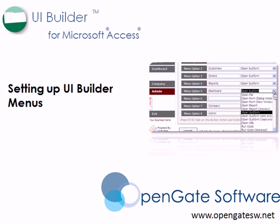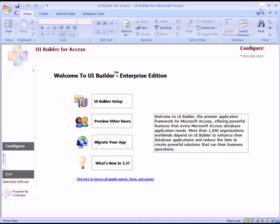Hello and welcome to this next tutorial for UI Builder for Microsoft Access on setting up UI Builder. We'll start with the UI Builder Enterprise Edition — these steps are much the same for the Business and Starter Edition, and I'll call out where the steps are slightly different for the Enterprise Edition.